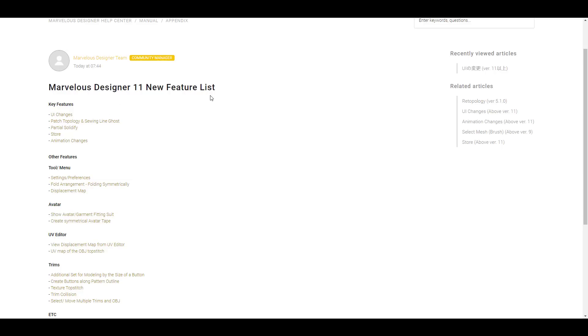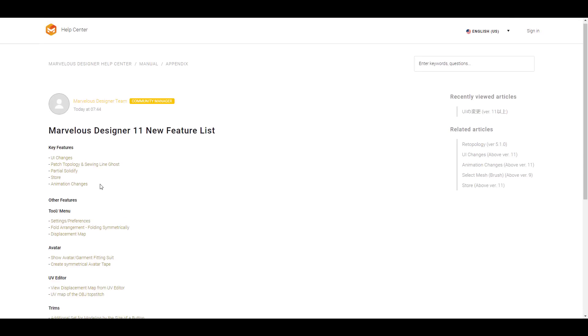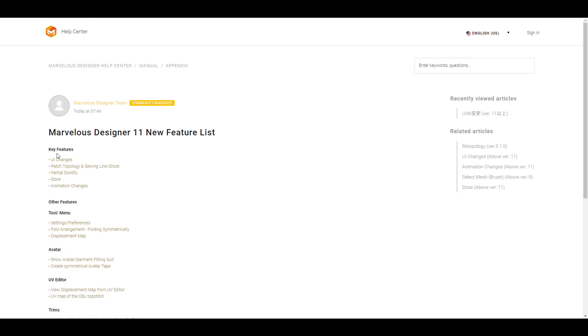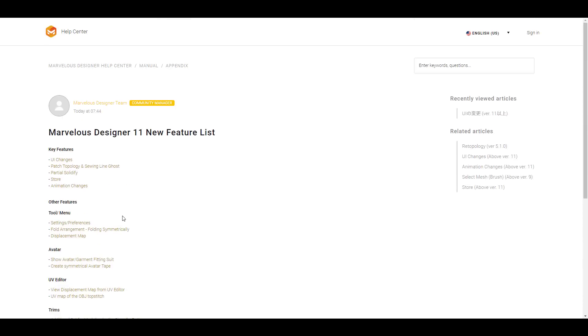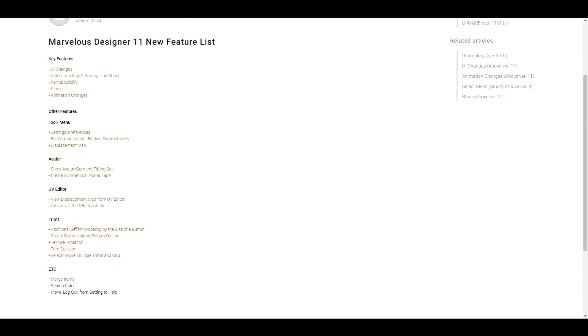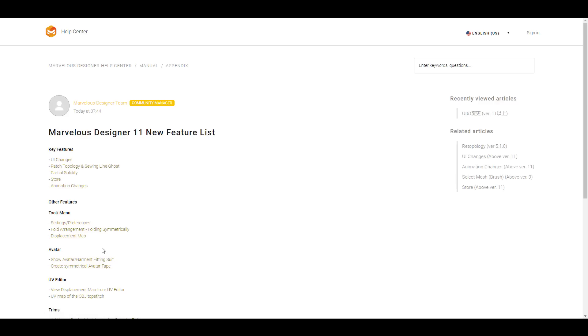For those who like to see a full feature list I'm gonna put this link in the description that can bring you right here where you can check out the full feature list of things that you can do and by the way within the UV editor you can actually view your displacement map and I think this is one of those cool features that you might want to also consider checking out.